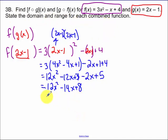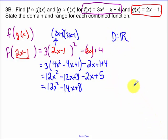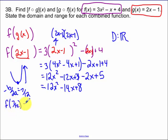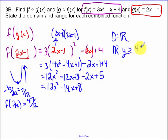Now it says state the domain and range of each combined function. That's a parabola, so the domain is all real numbers. For the range, since the parabola opens up, it has a minimum vertex. Using negative b over 2a I get x equals 7/12, then evaluating the function at that value gives 47/12 — I used my calculator for that. So the range is y greater than or equal to 47/12.